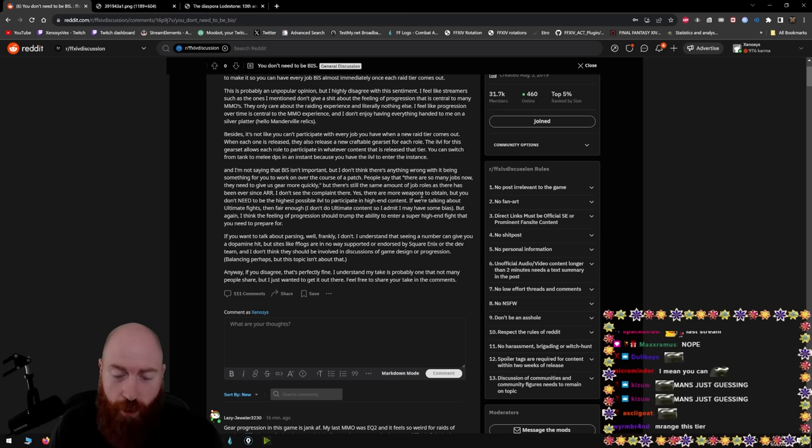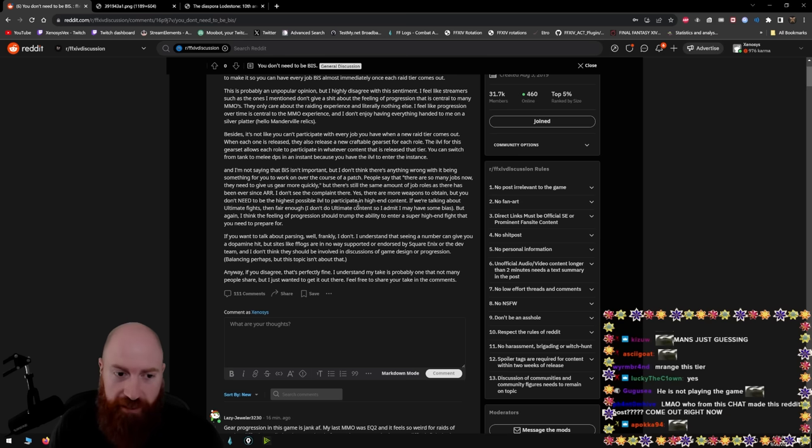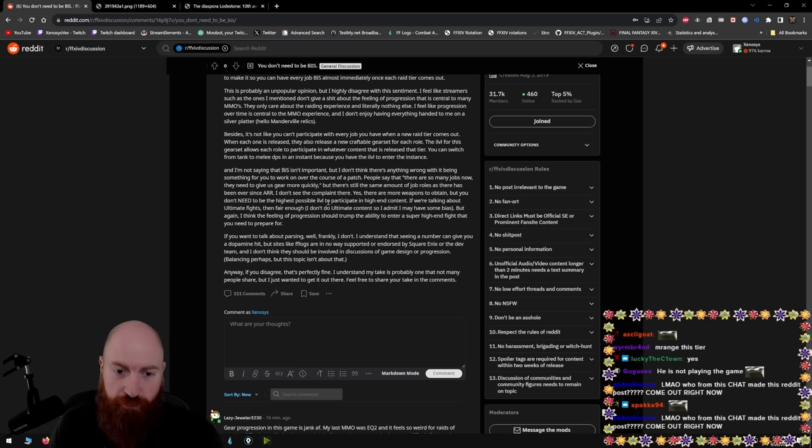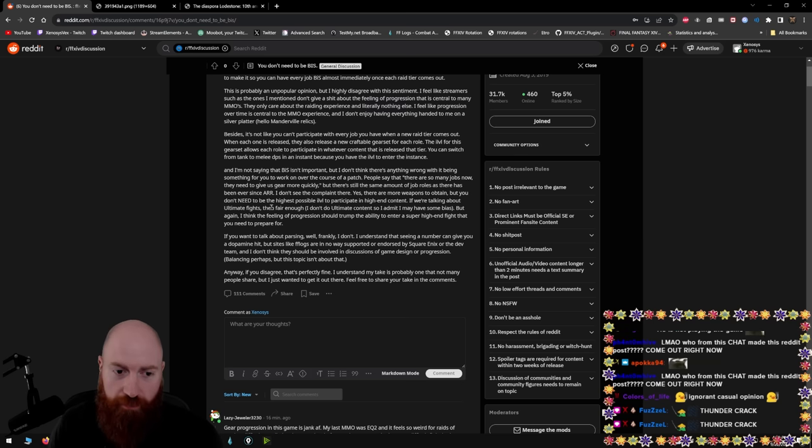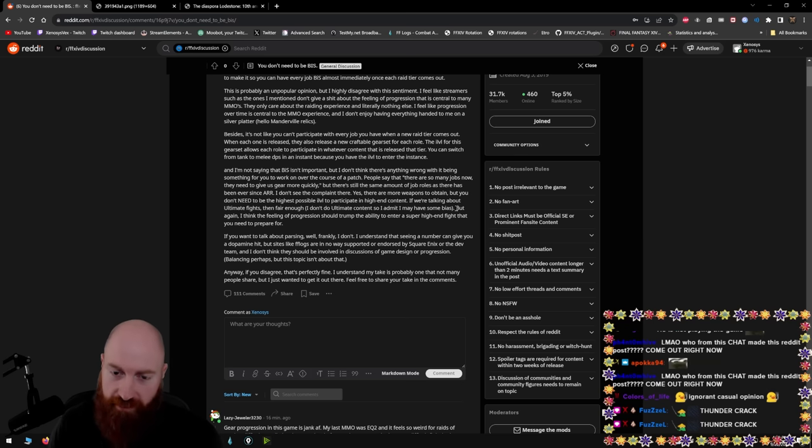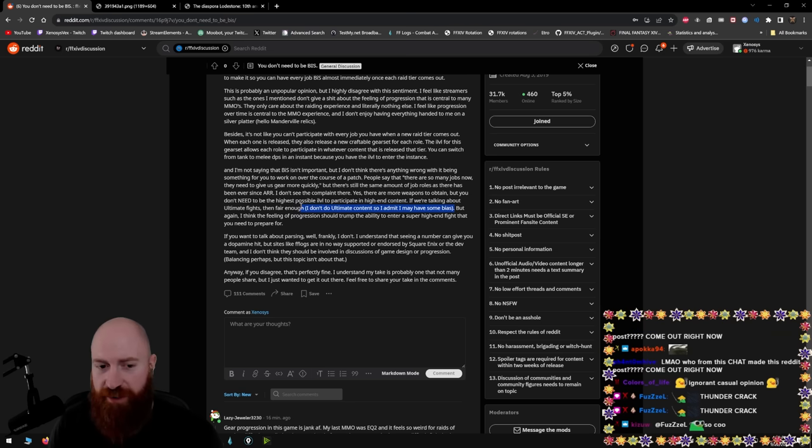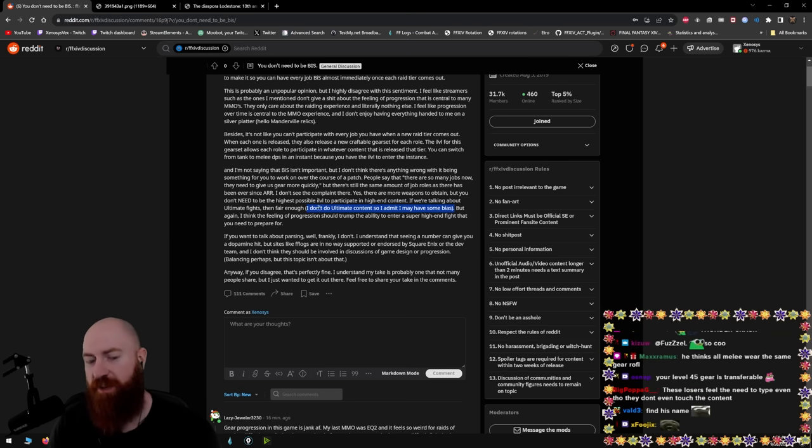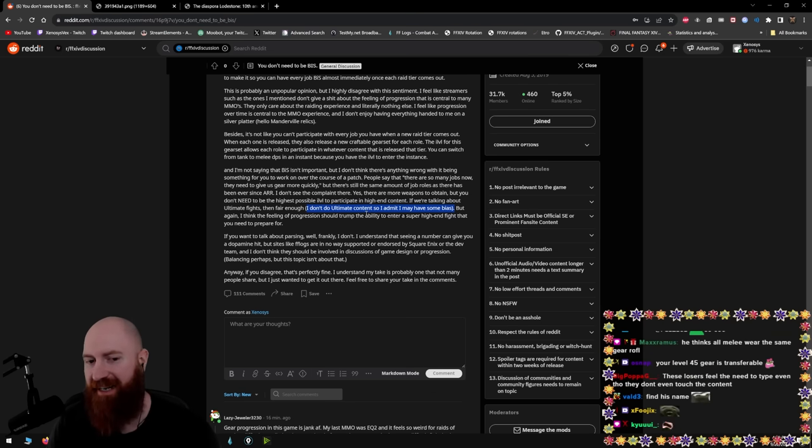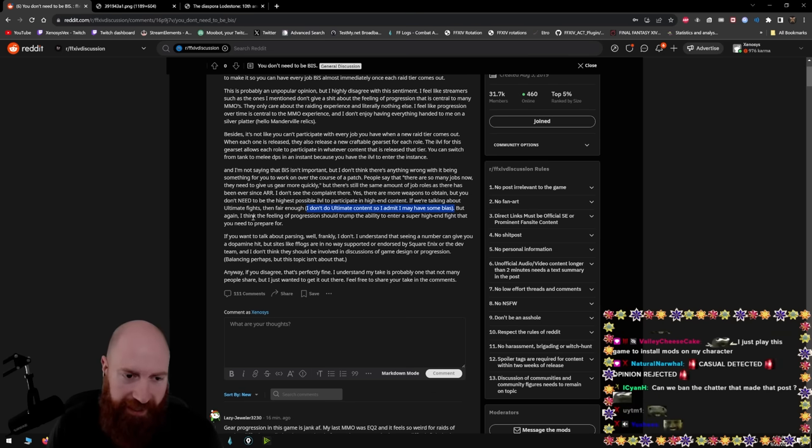Yes, there are more weapons to obtain, but you don't need to be the highest possible item level to participate in high-end content. If we're talking about ultimate fights, then fair enough. I don't do ultimate content. Yeah, of course you don't. So I admit I may have some bias. Of course you do. There it is right here. This right here sums up the entire thing. This person should have put, I don't do ultimate slash raiding content.